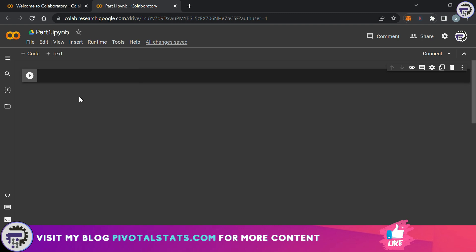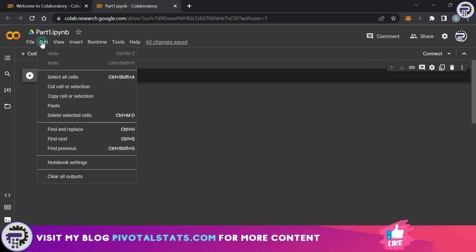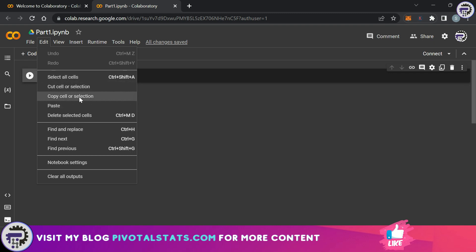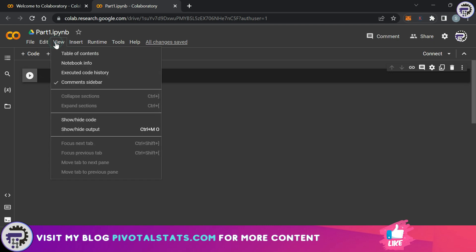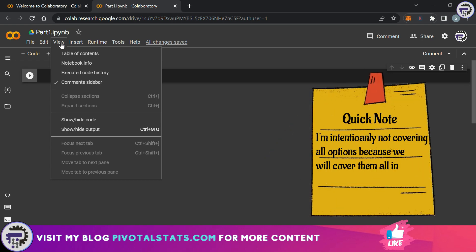Now every line of code or every input text box that we see here is called a cell in a notebook file. This is referring to that cell itself and we can select all cells, we can cut cells, we can copy cells and paste and all those things. Then we have a view tab to show certain properties and certain windows within this notebook file.